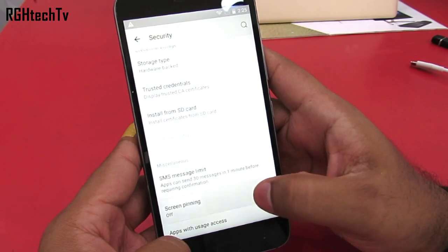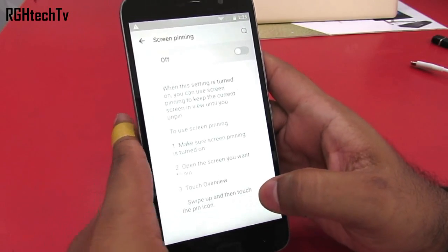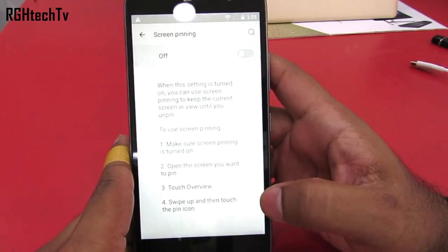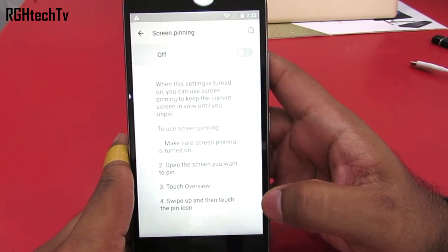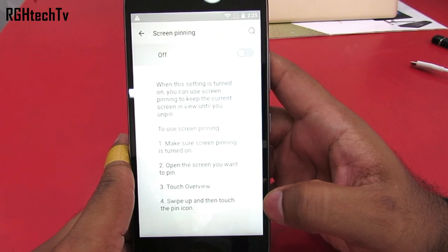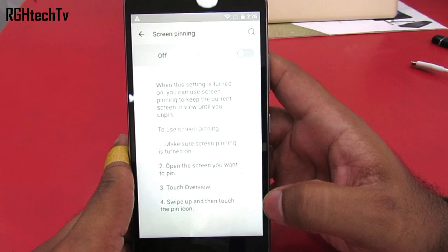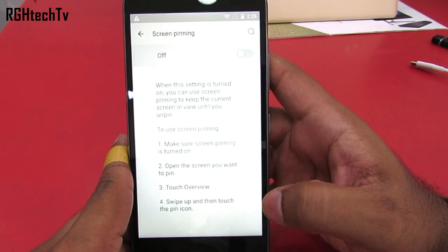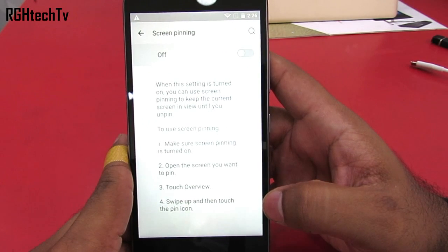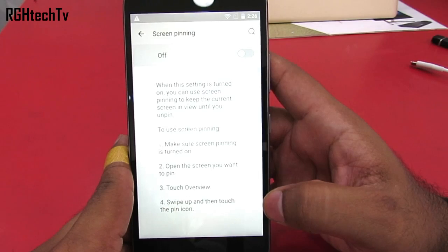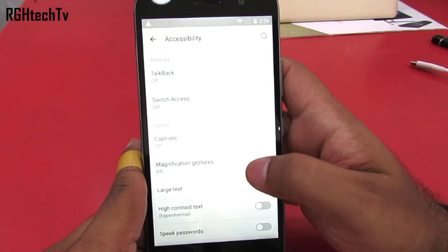If you feel that your personal data should not be tampered with by your friends or kids, you can make them stay in one particular application by using the screen pinning option, which is available under security settings.